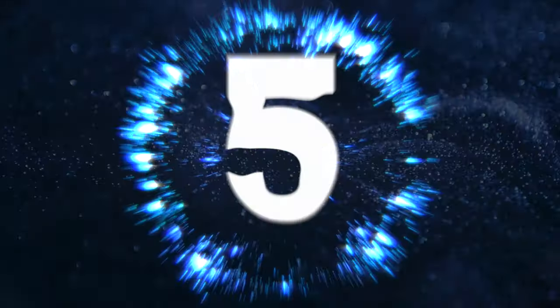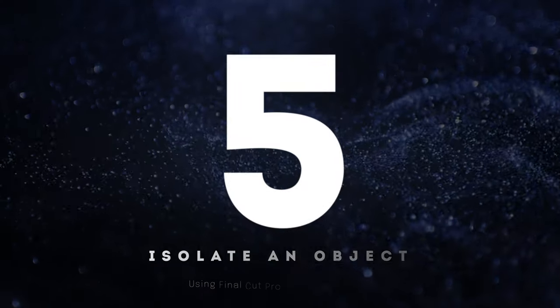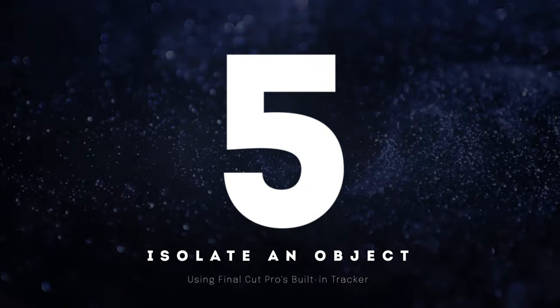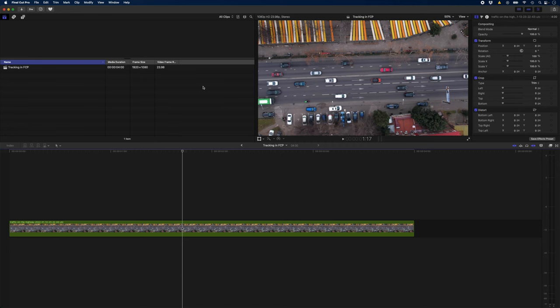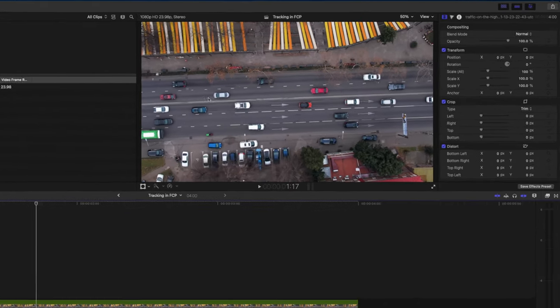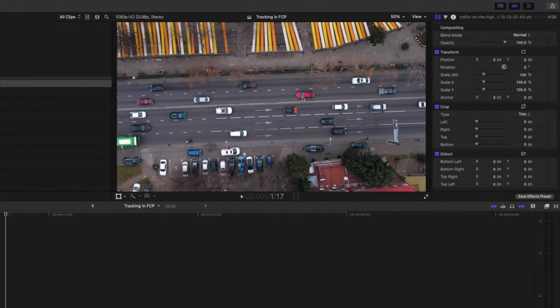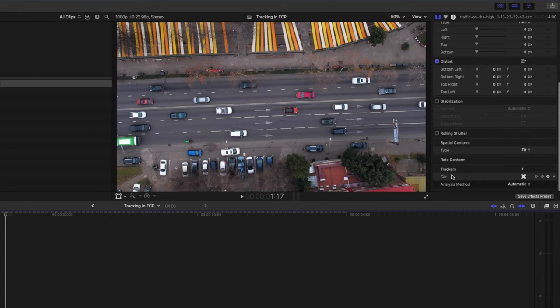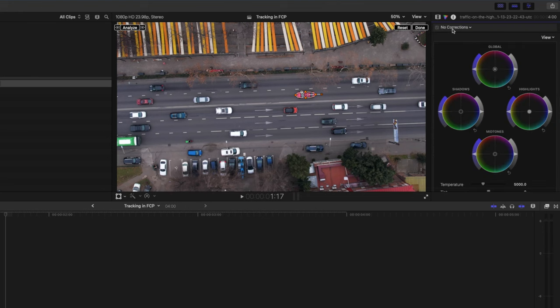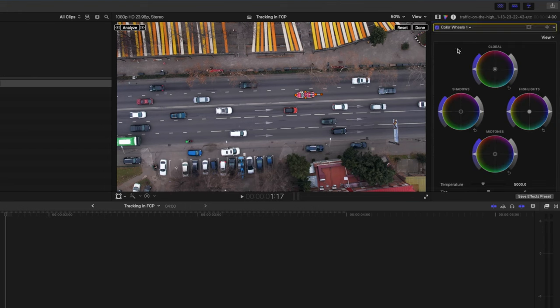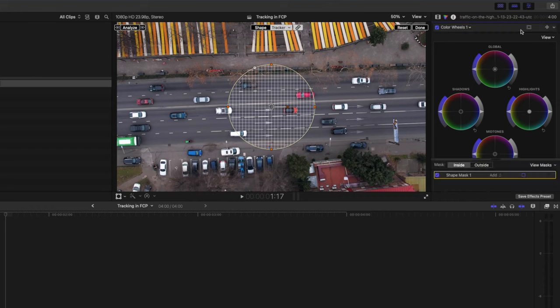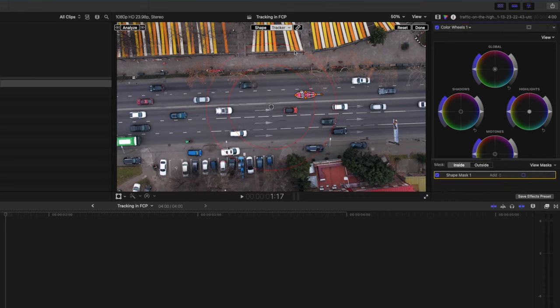The fifth way to track in Final Cut Pro is to isolate an object. If you're trying to emphasize or point out a specific object in a shot like this red car for example here's an easy way to do it. I've already tracked this car you can see so over here and what I'm going to do is add a color wheels adjustment to this clip and I'm going to add a shape mask to that color wheels adjustment. I'll click on the down arrow here by my tracker and I'll select car.